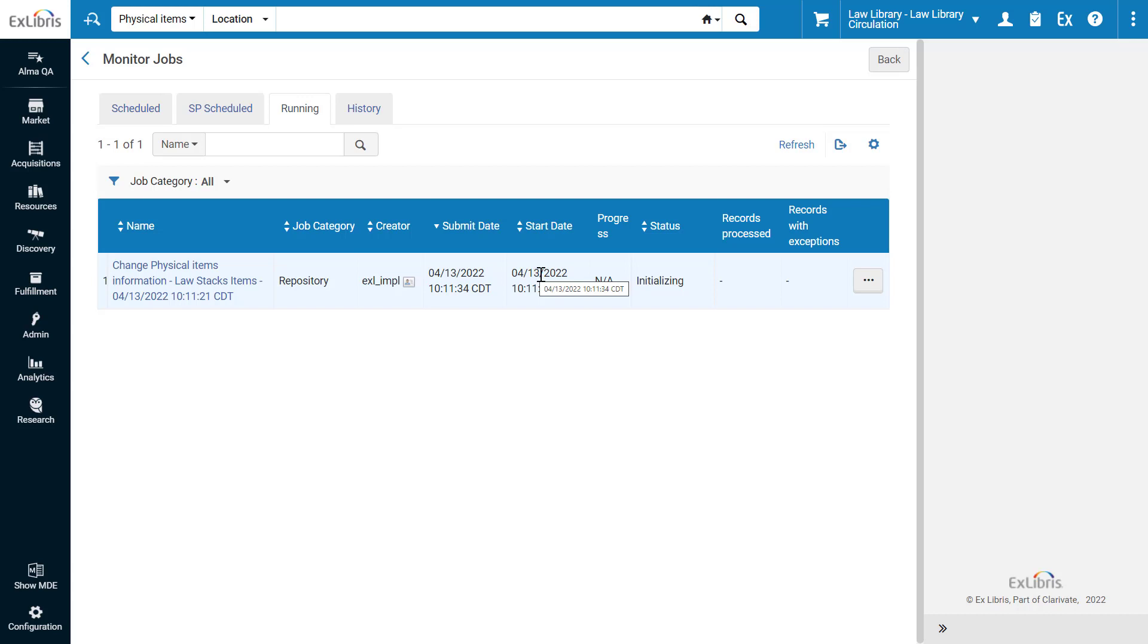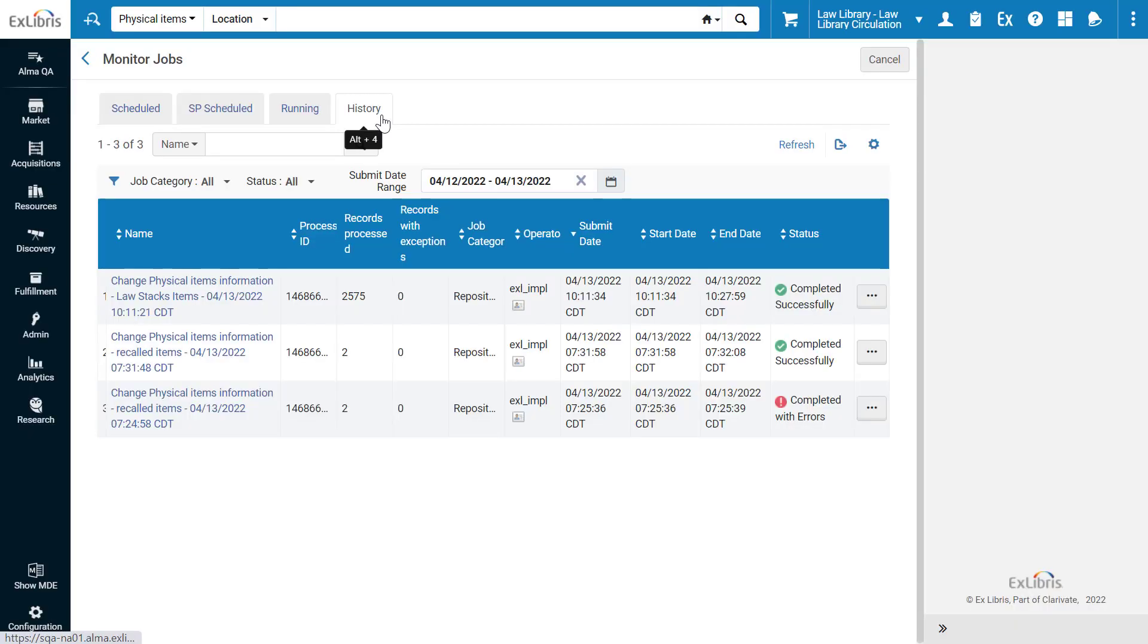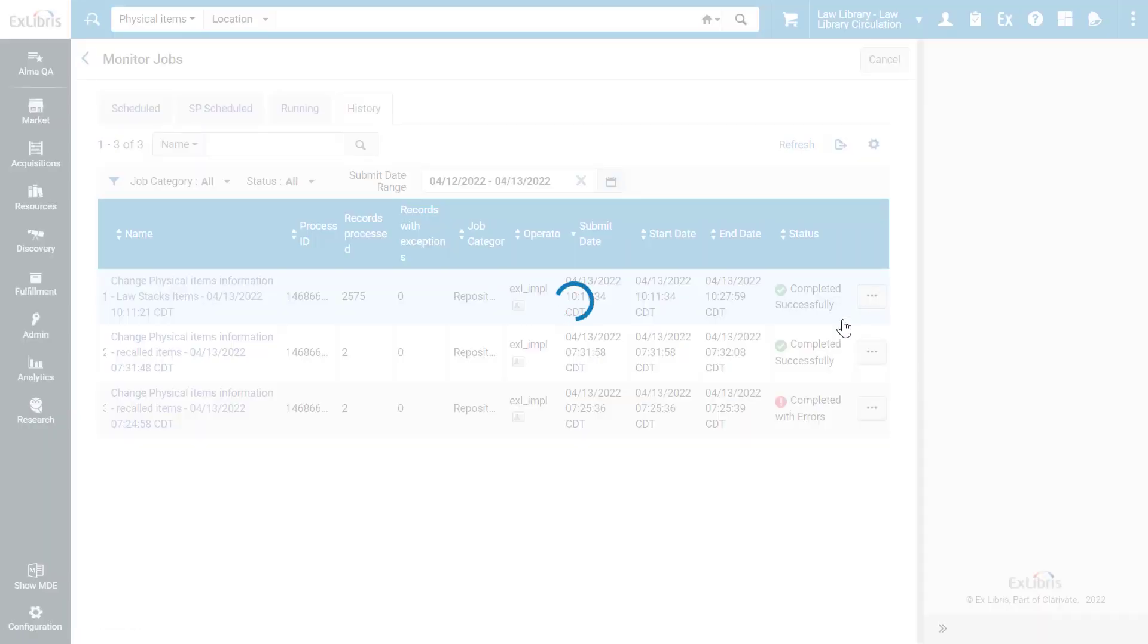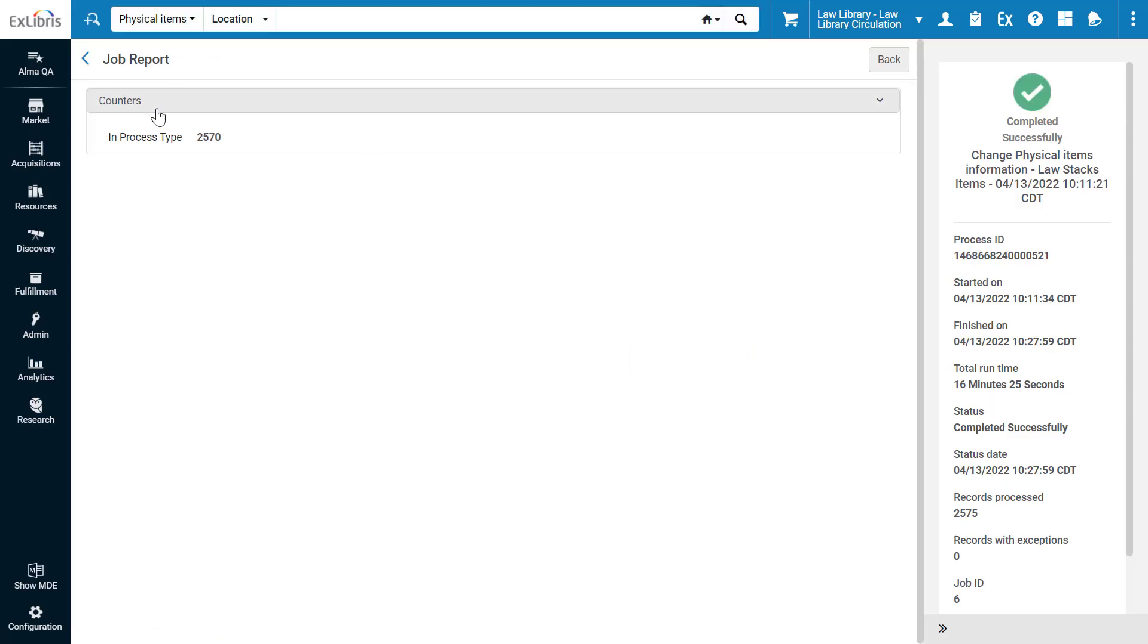When the job is done, go to the History tab. We can see our job was completed successfully. In the Job Report, we can see how many items have been updated with the new in process type.